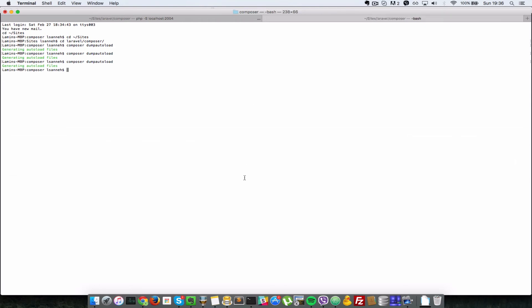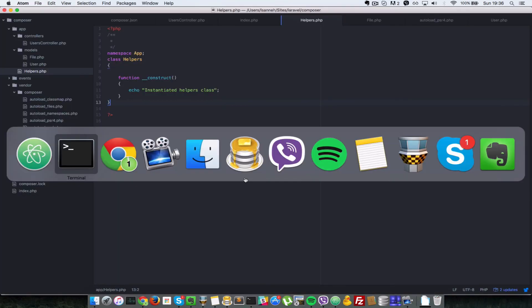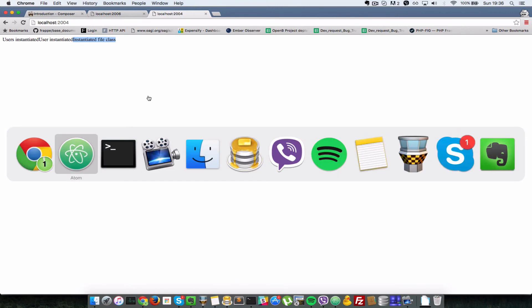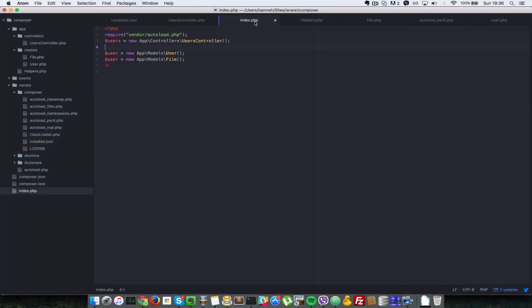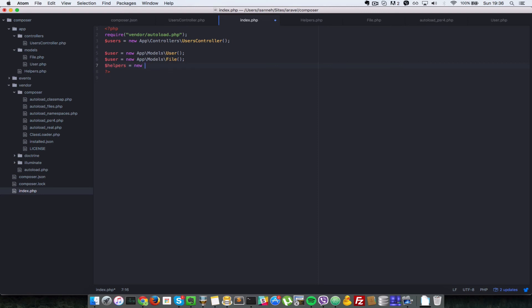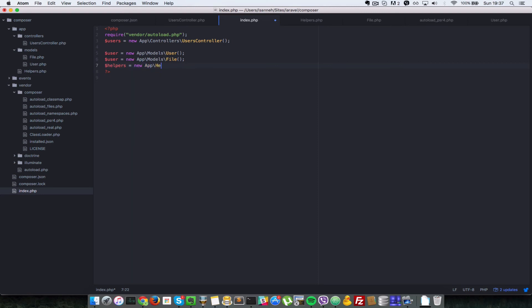Let's go back to our browser. Actually, before we do that, let's go to index.php. Let's instantiate that Helpers file: new \app\Helpers.